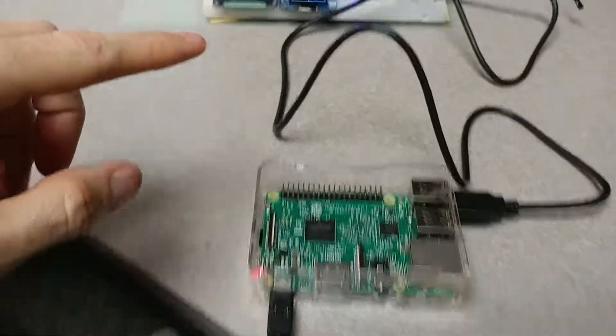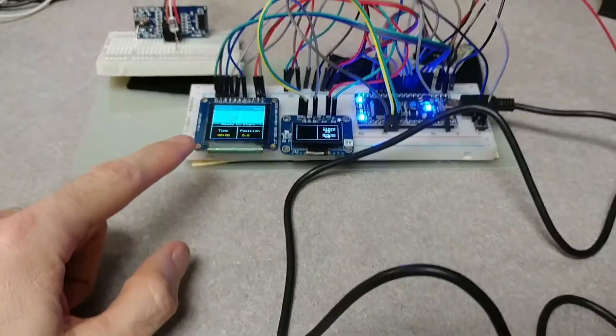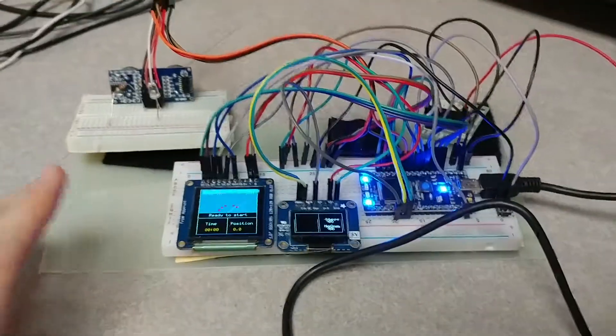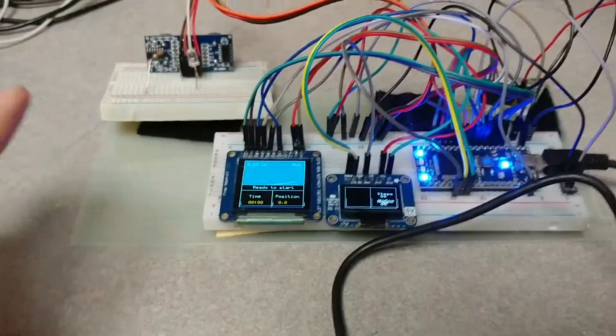This is a demo to show the communication between the Raspberry Pi and the embedded system, the protocol that we've dreamed up.